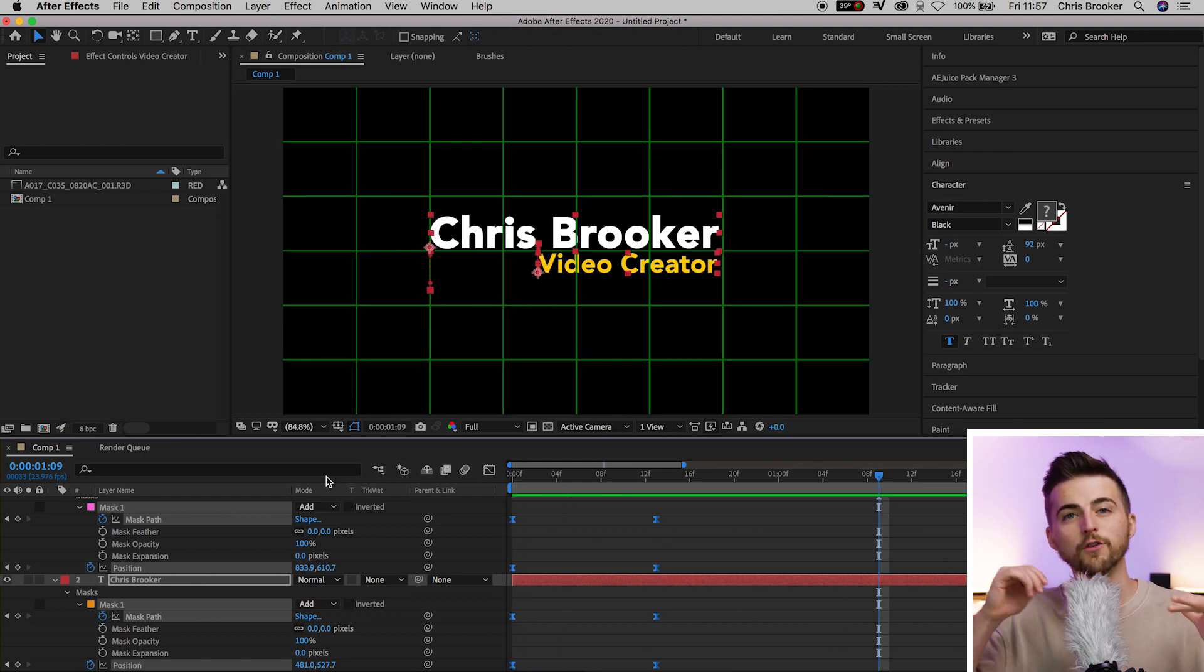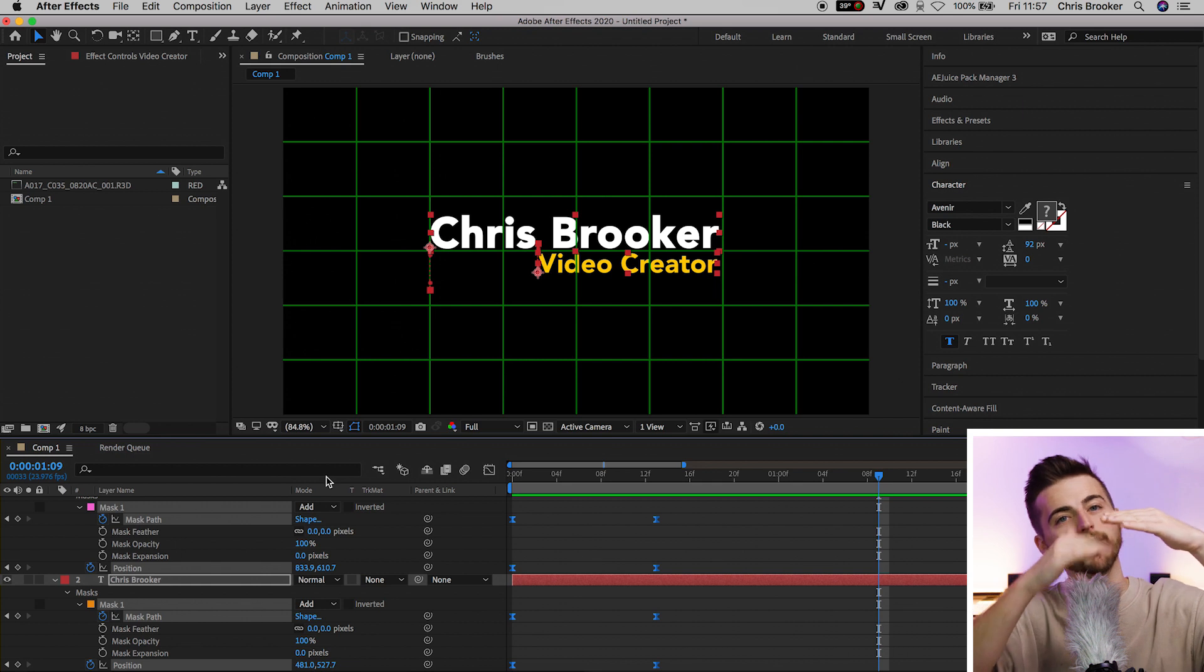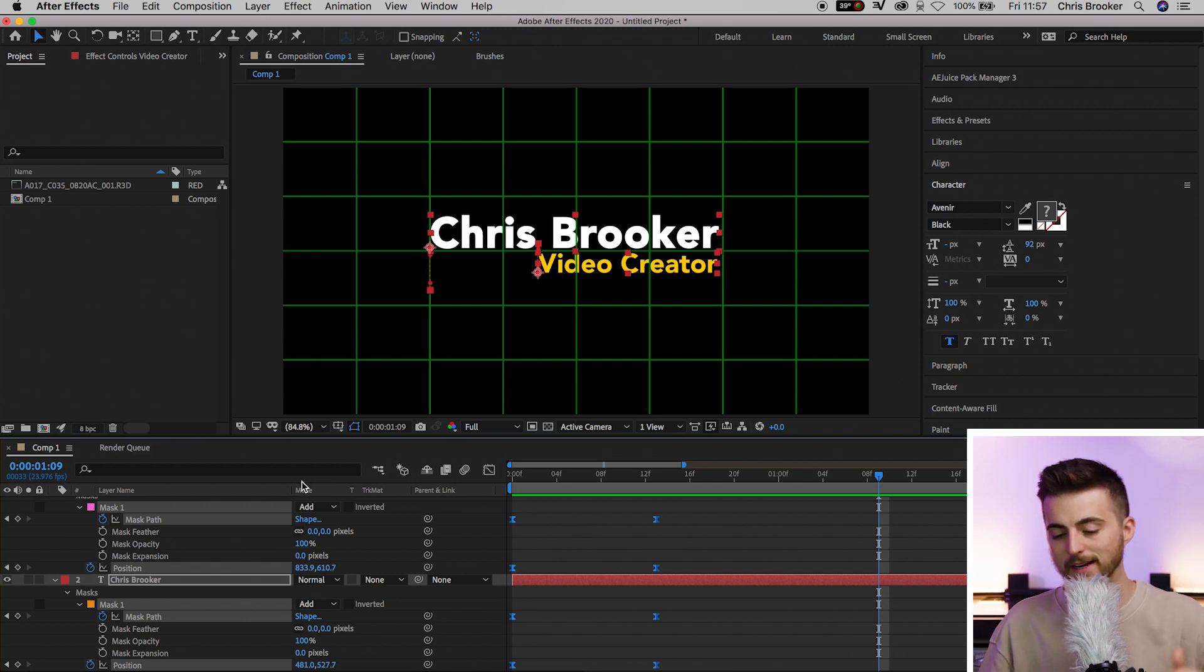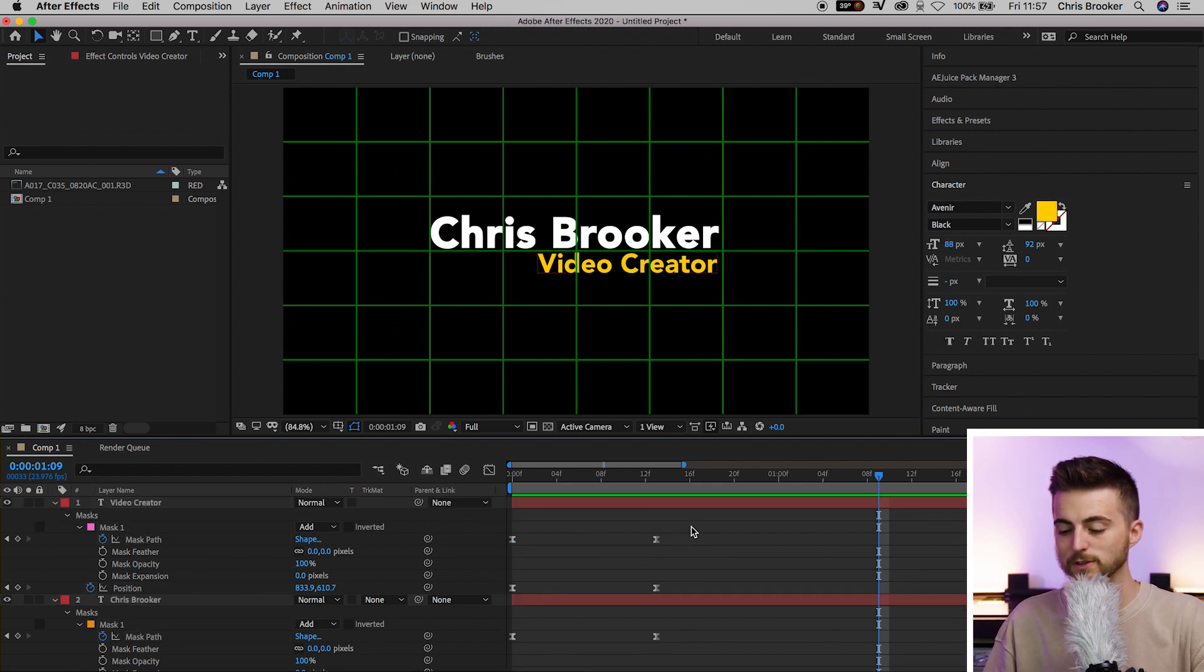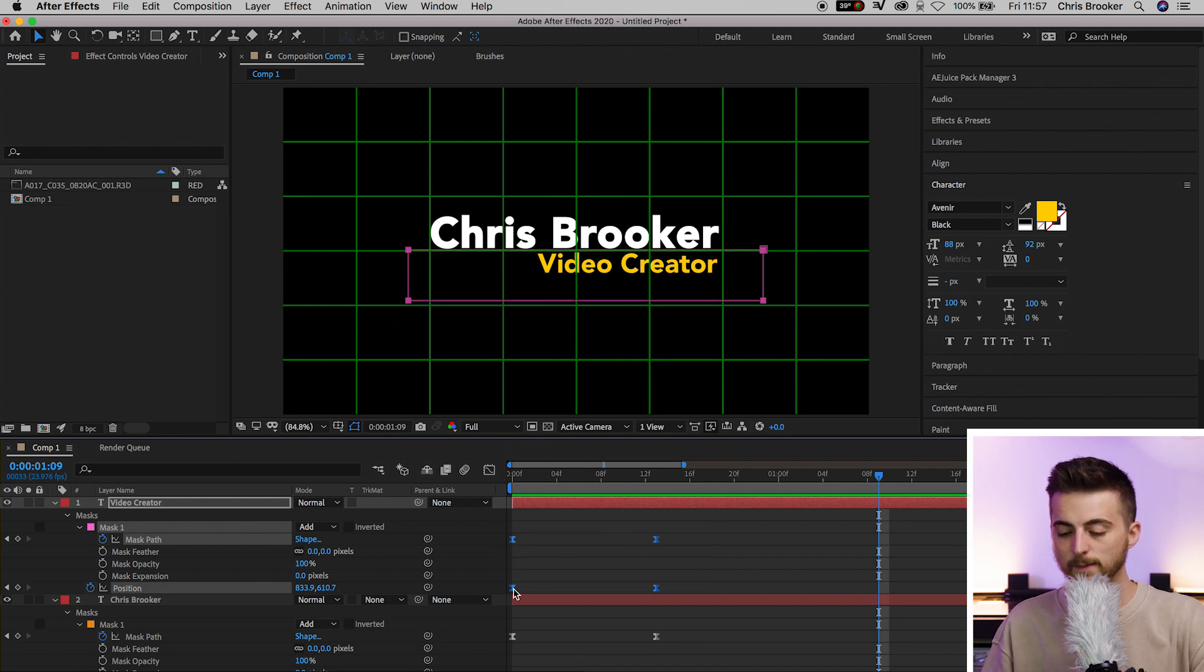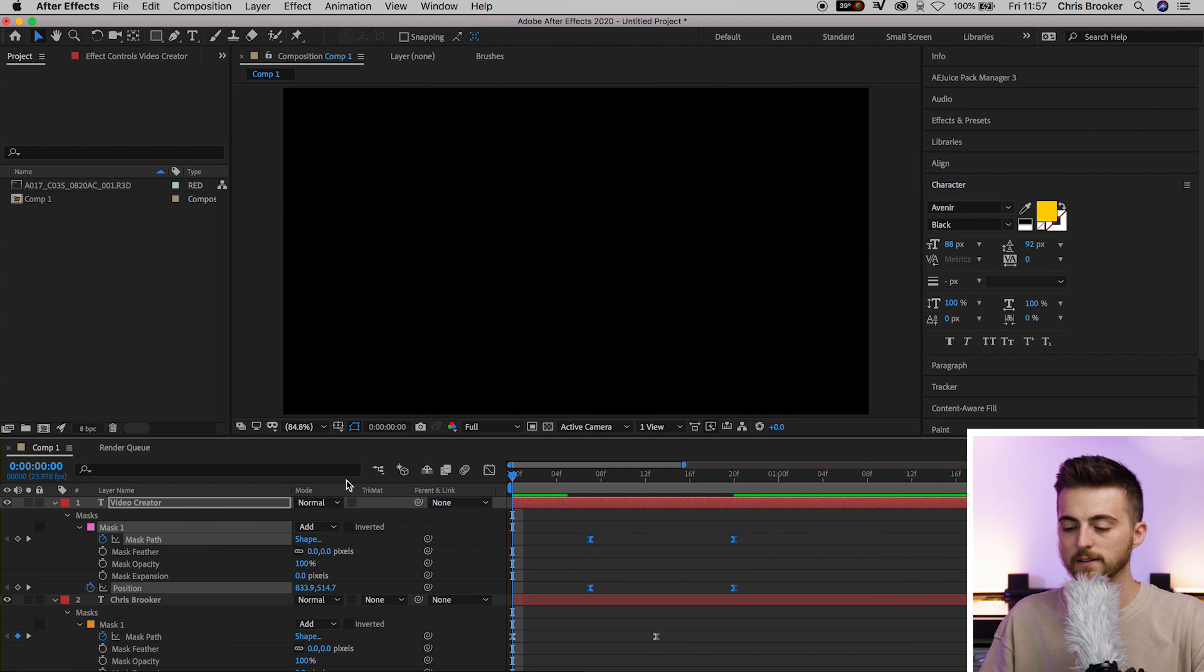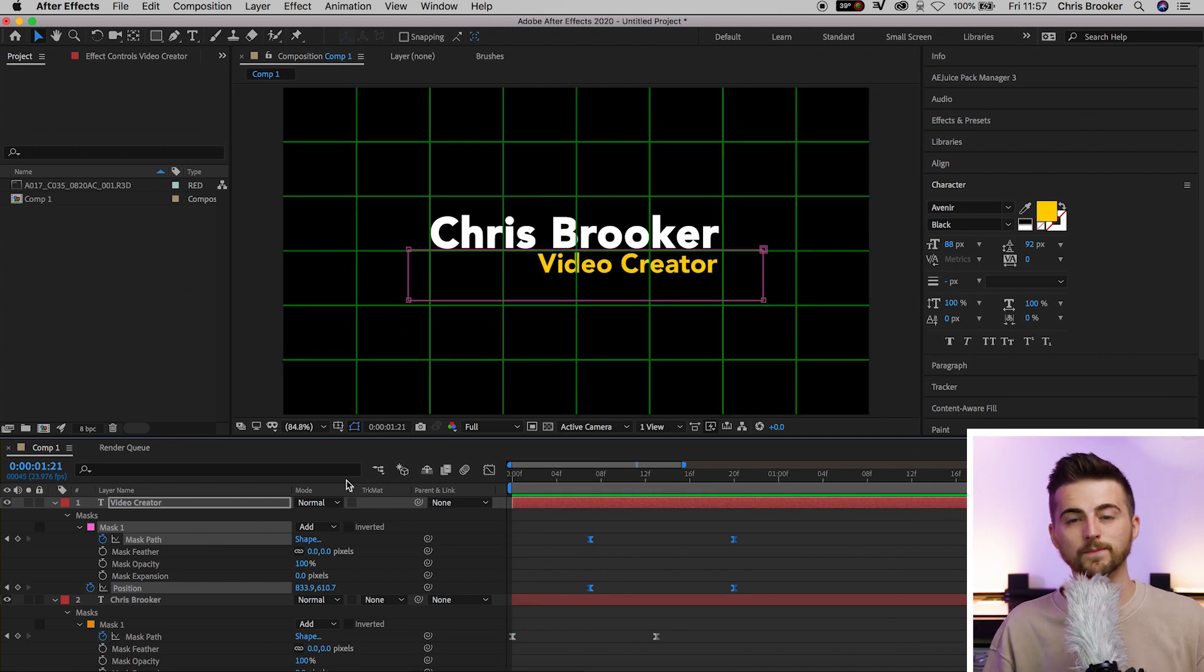Of course, if you wanted the name to come up first and then the title to come in later, that's very easy to do. Just select all the keyframes on the video creator text and move that over to the right. So the name comes up first, and then the title.